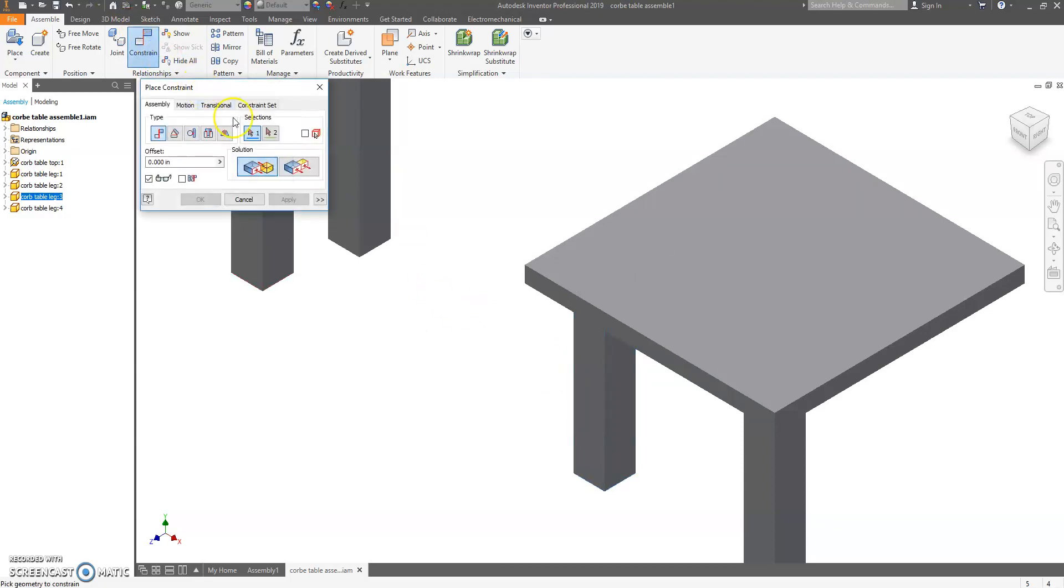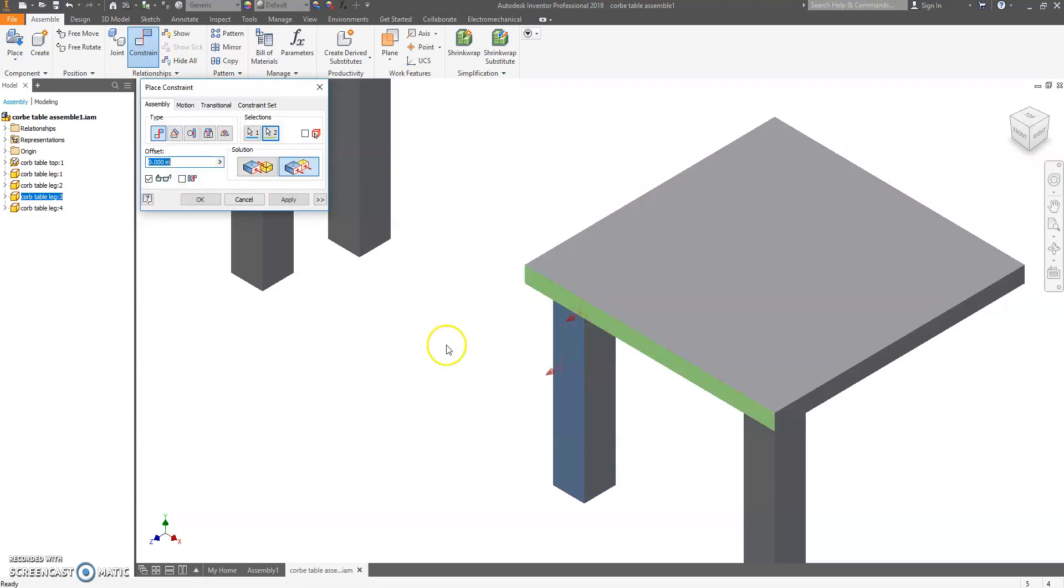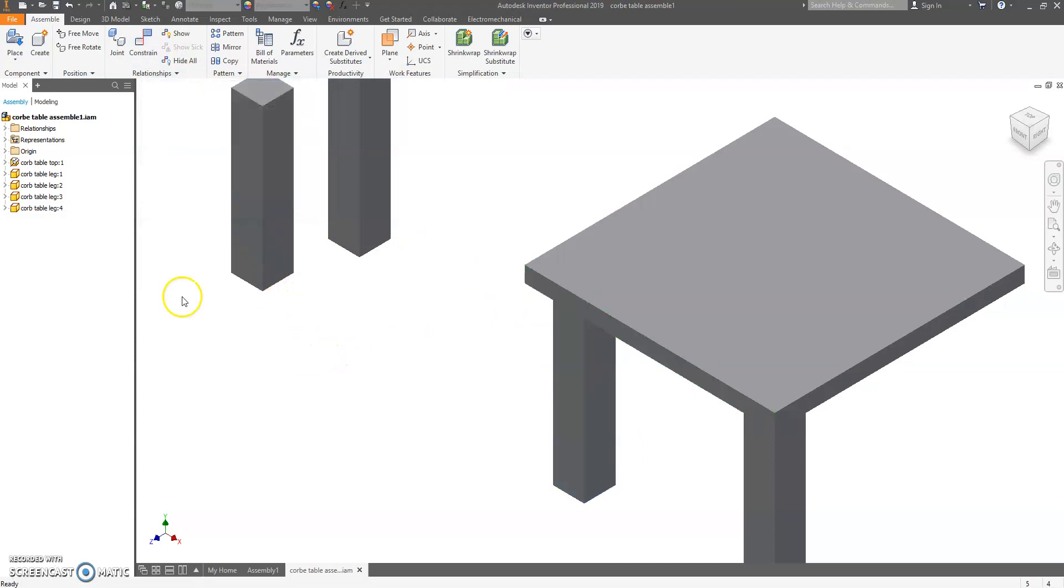Next, we're going to hit Constrain. Flush. And we're going to do the front side. We're going to hit OK.